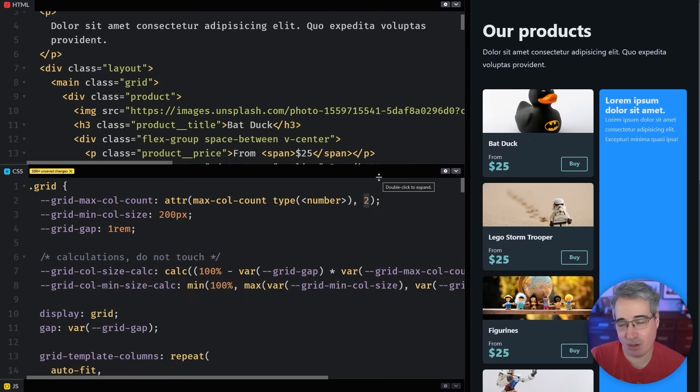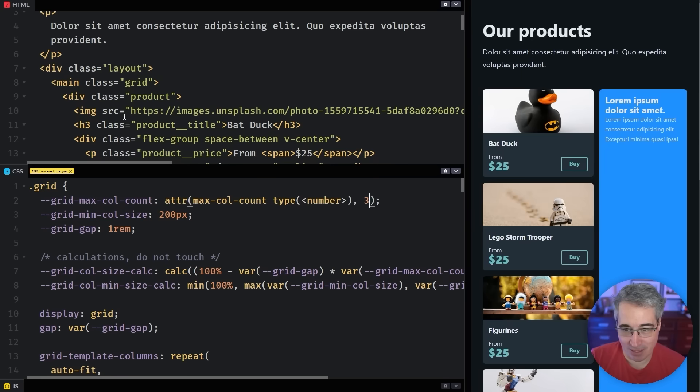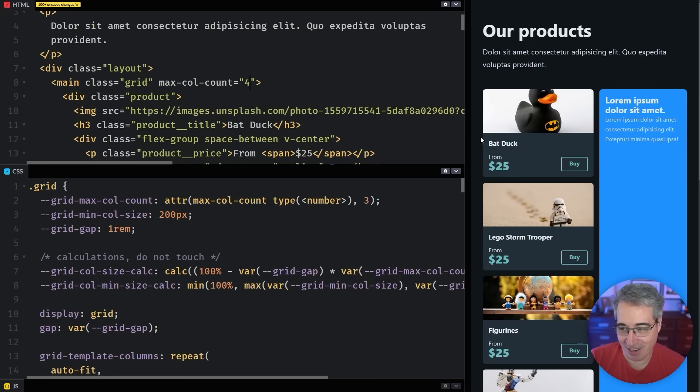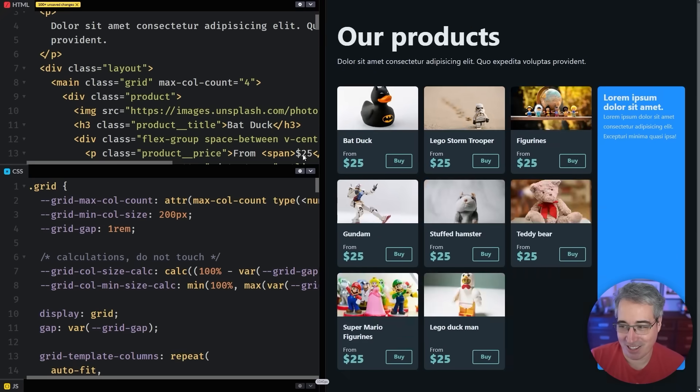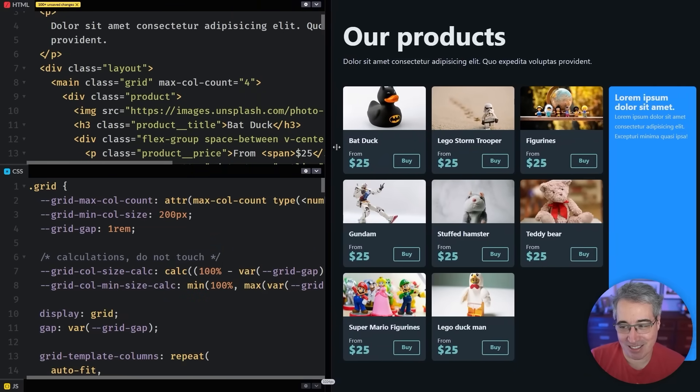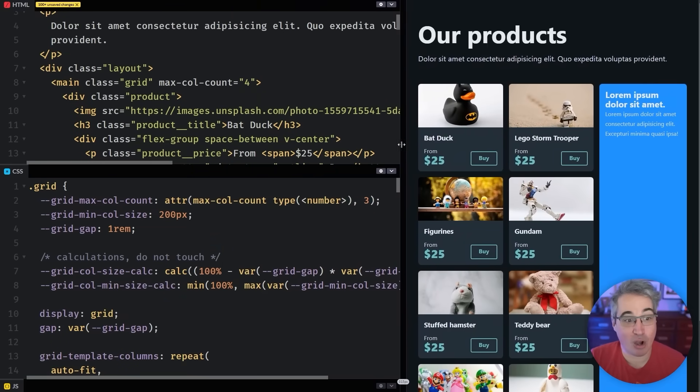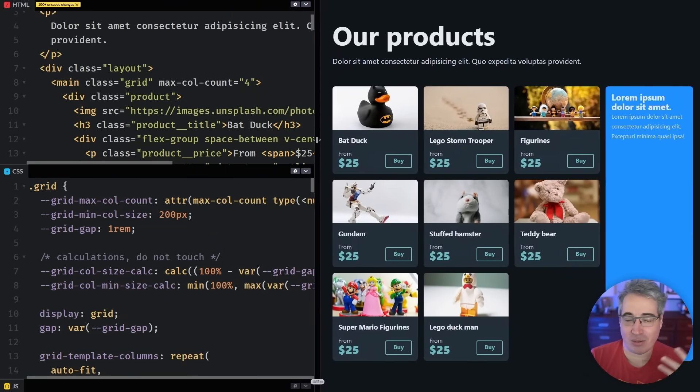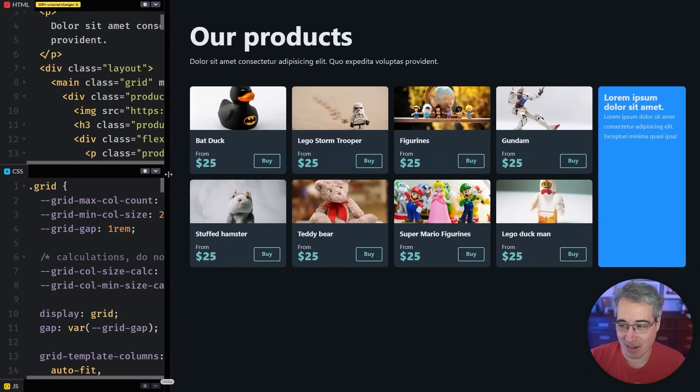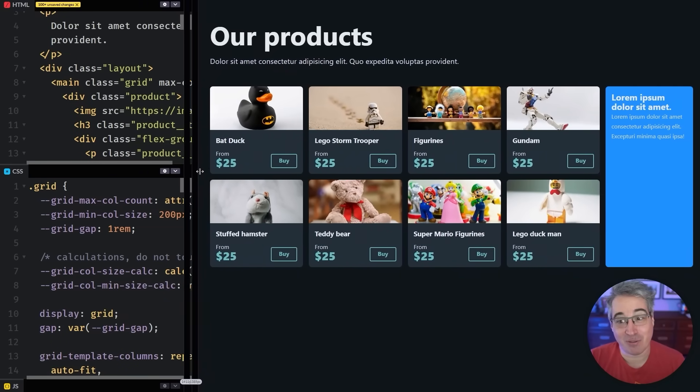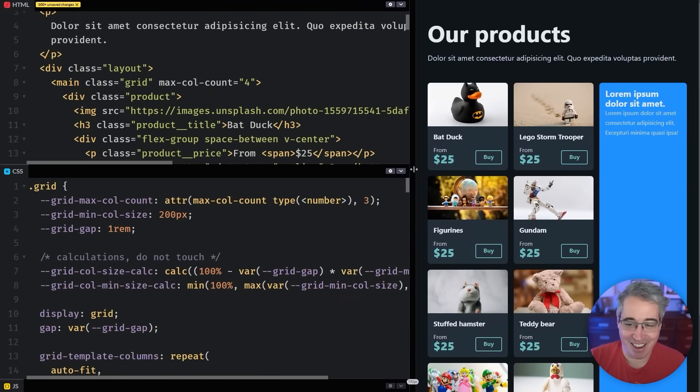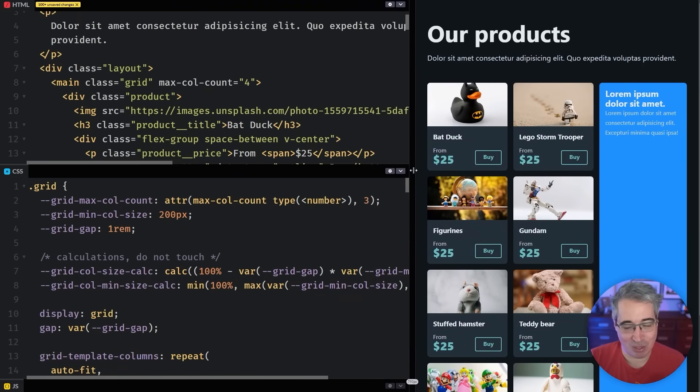So if we don't declare a max column count, then we end up with our three columns working just as it was before. And if I change this over to a two, because 23 would be a lot, we can do a two. And now two is our maximum. So this is the fallback, the same way you can do fallbacks for custom properties. And as I said, then if you do want to change it, you just come on here and we do a max col count is equal to four or whatever we want. And it just works.